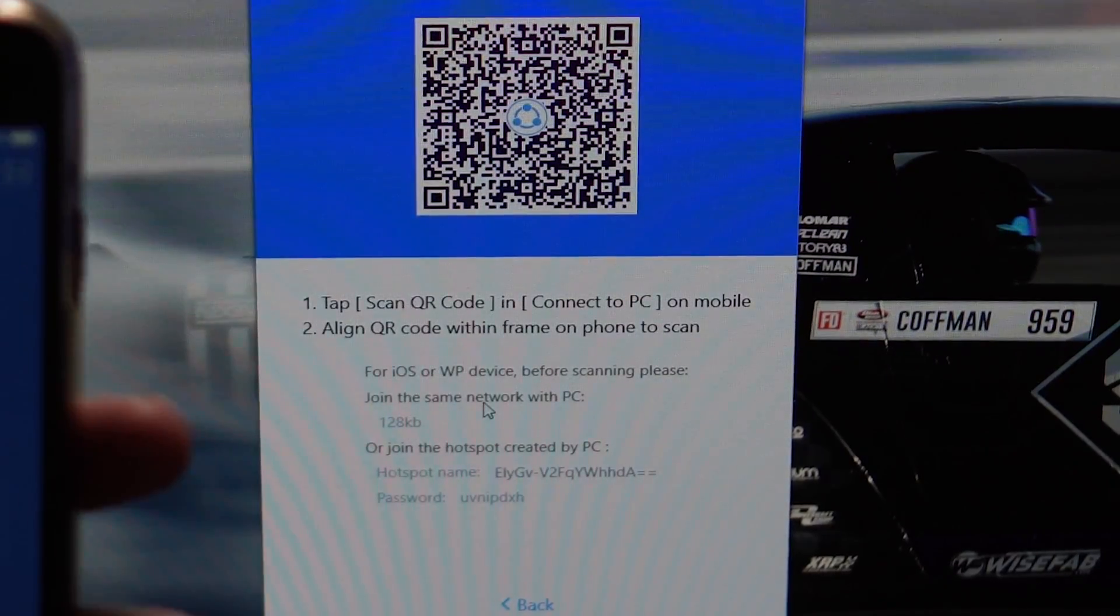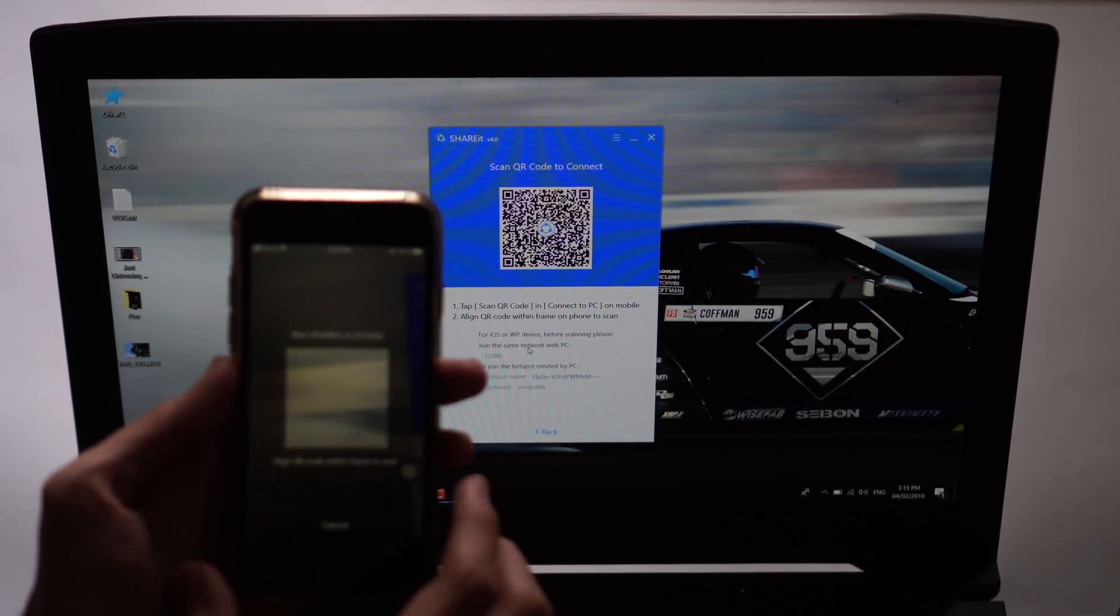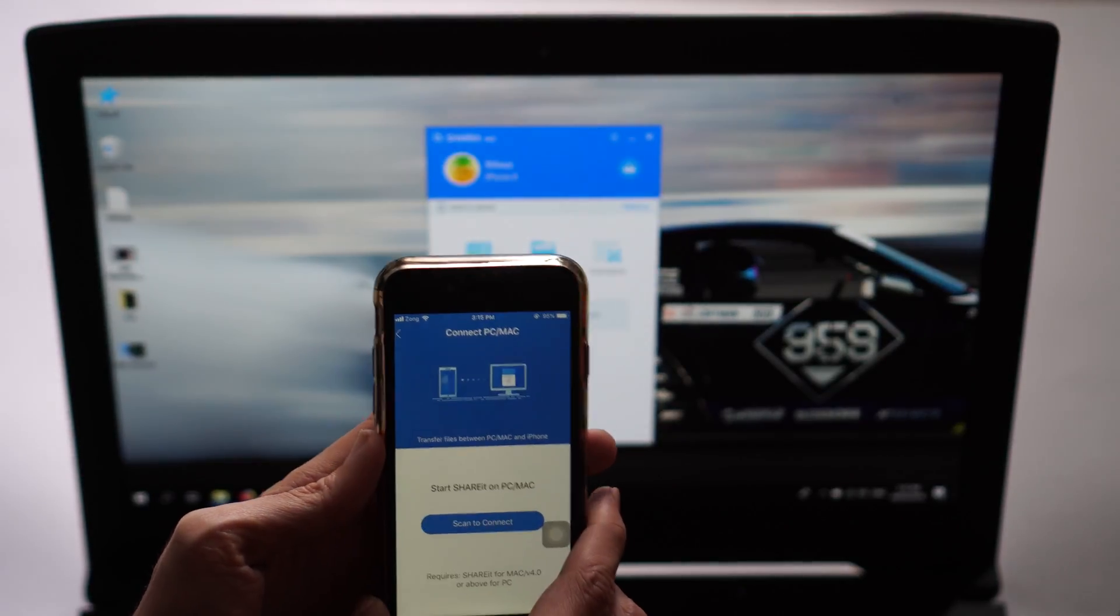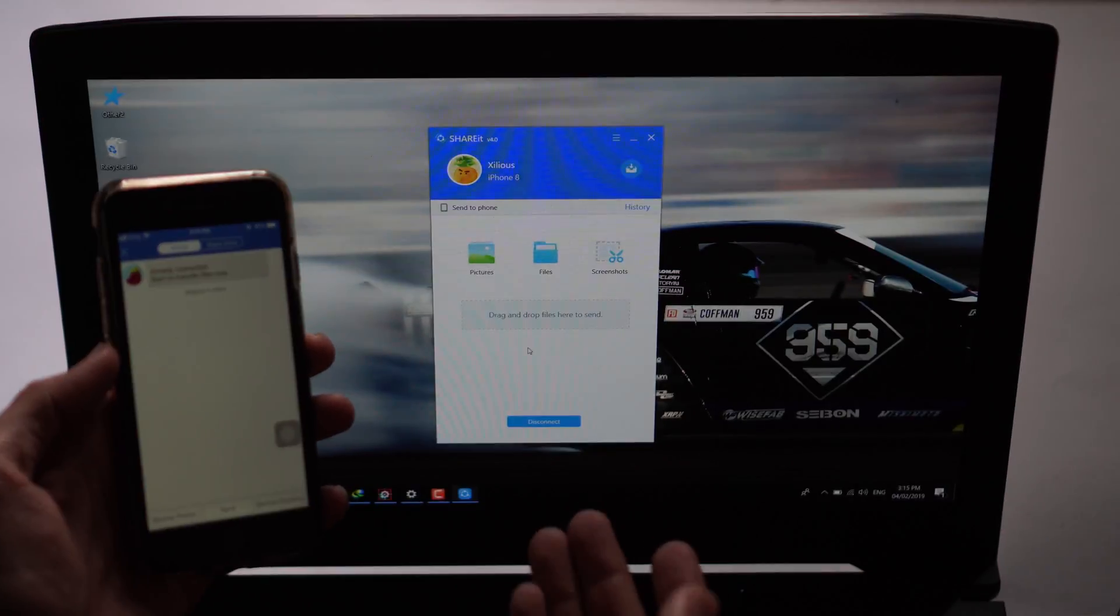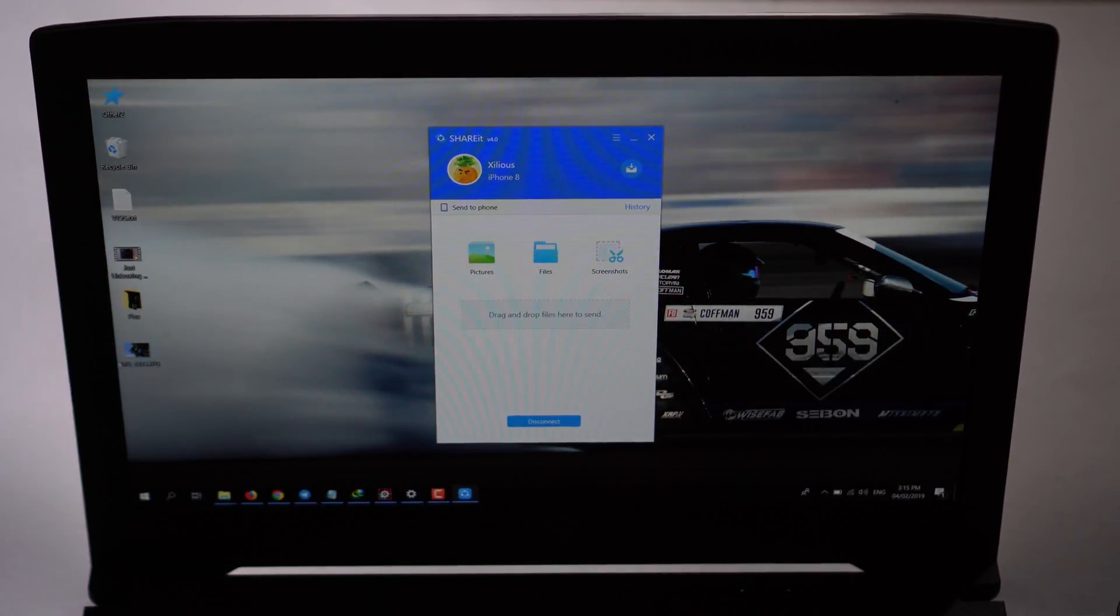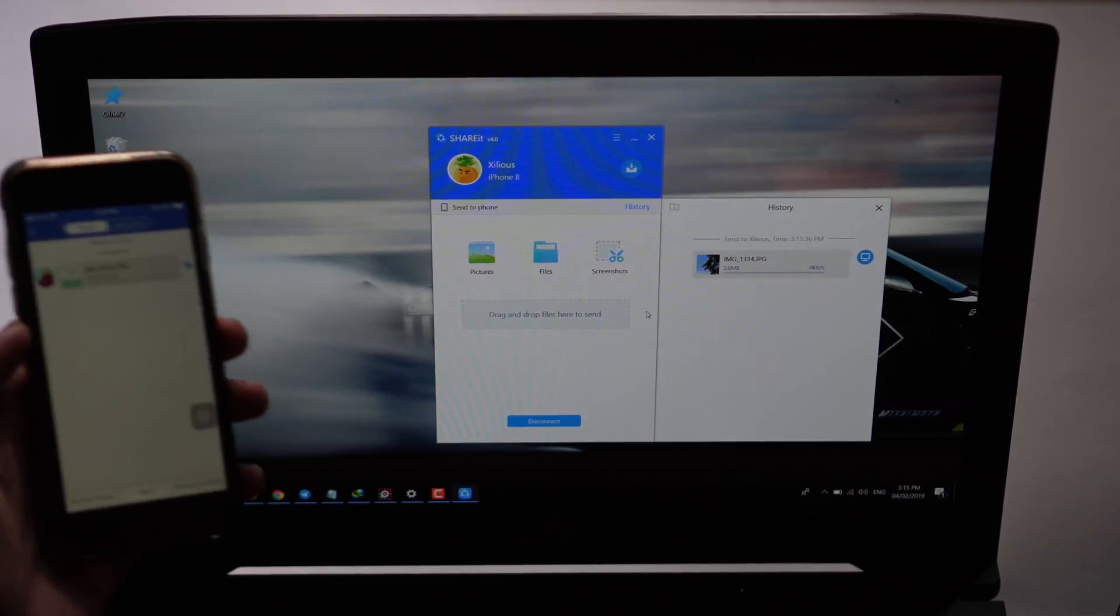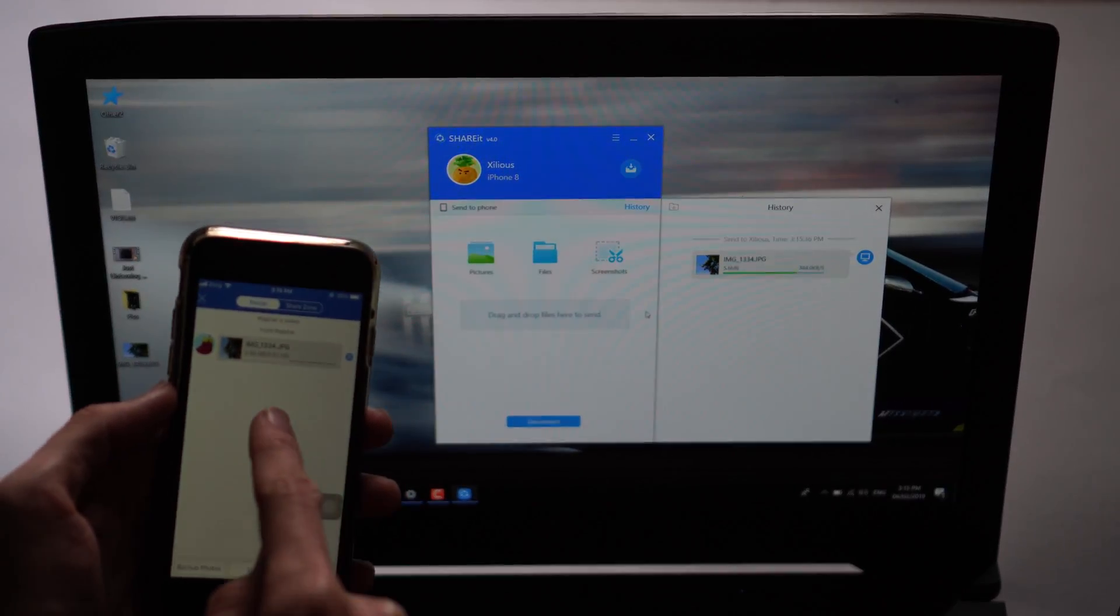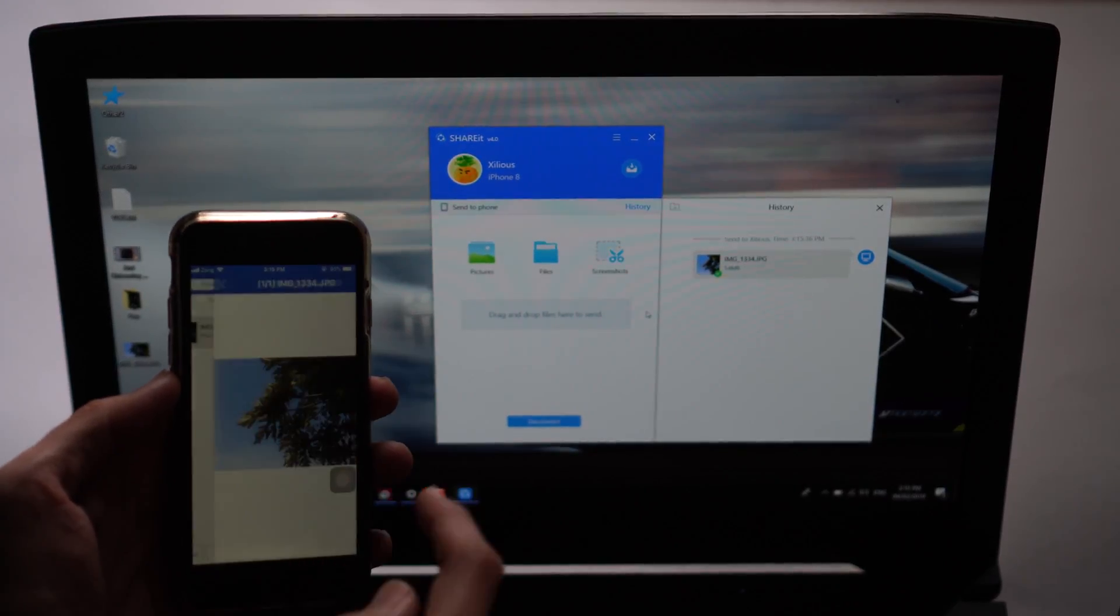You can tap on this scan QR code and instantly it will connect your device here. You can just click and drag and drop your file here and it will send your file to your iPhone. That's how simple it is.